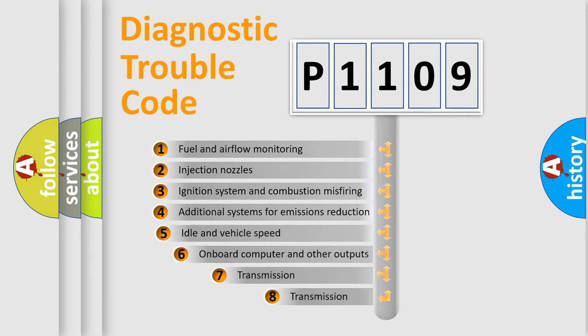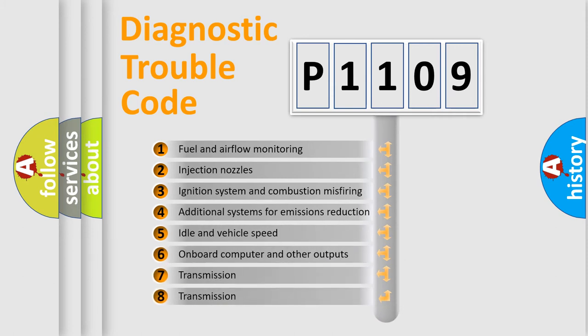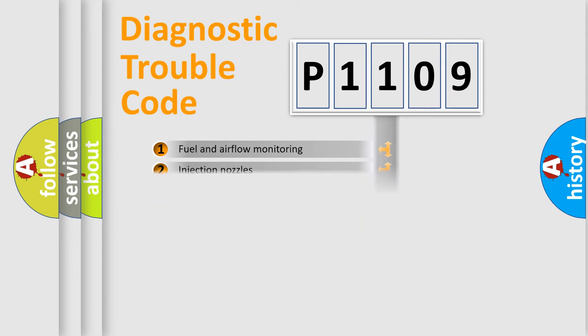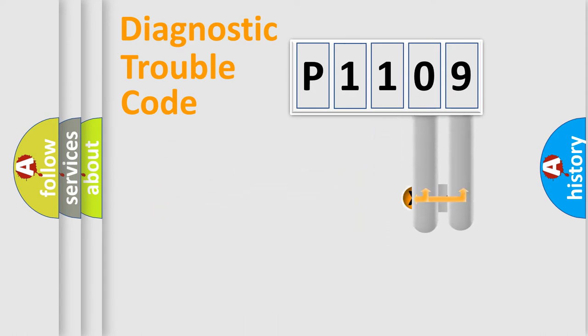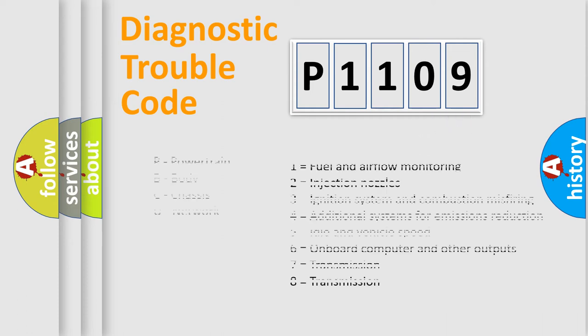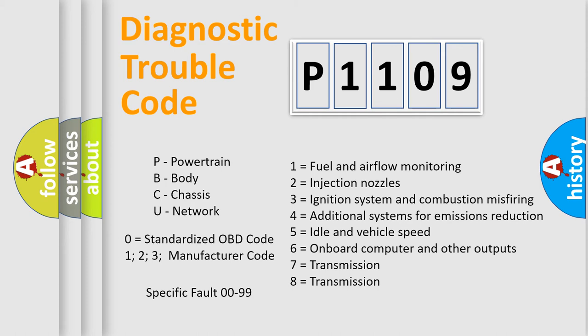The third character specifies a subset of errors. The distribution shown is valid only for the standardized DTC code. Only the last two characters define the specific fault of the group. Let's not forget that such a division is valid only if the second character code is expressed by the number zero.